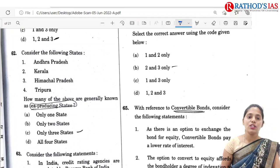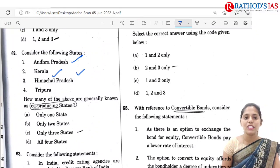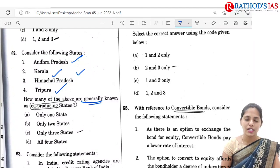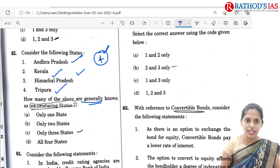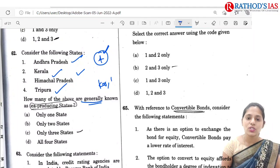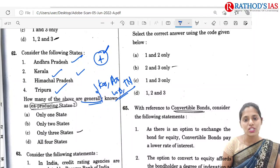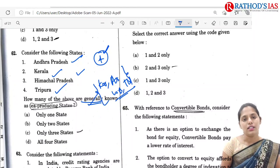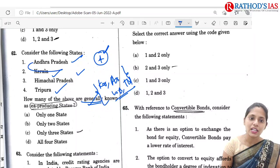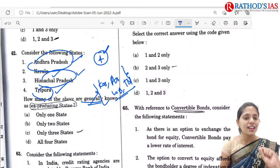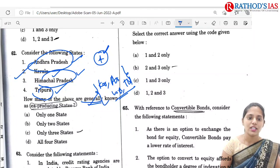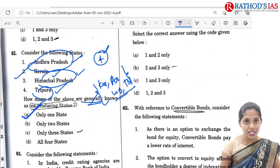Q62 asks about which of the following states — Andhra Pradesh, Kerala, Himachal Pradesh, and Tripura — are generally known as tea-producing states. The four states generally known as tea-producing states in India are Kerala, Assam, West Bengal, and Tamil Nadu. Andhra Pradesh, Himachal Pradesh, and Tripura also produce tea but are not generally known as such. So only Kerala from the given list qualifies — option A: only one state.